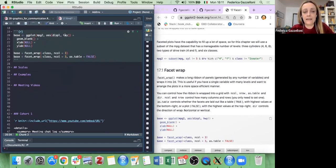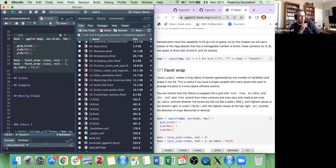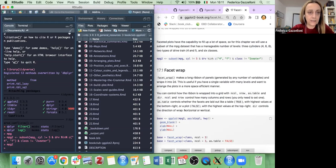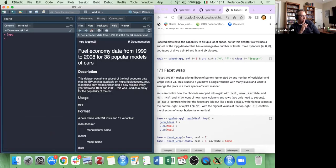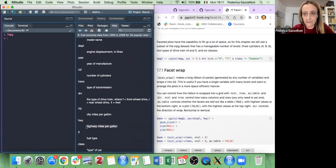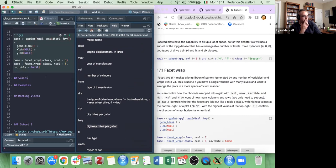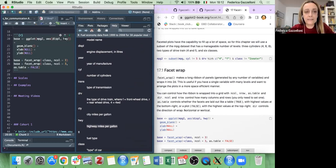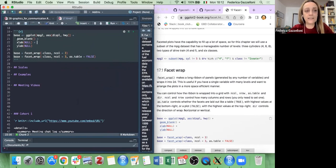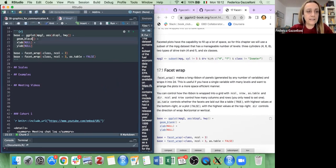We use displacement and highway miles per gallon as our variables. Let me confirm: yes, hwy is highway miles per gallon. So we want to see displacement and highway miles per gallon. First we set a geom_blank, which means nothing — just a canvas. This is our base plot.